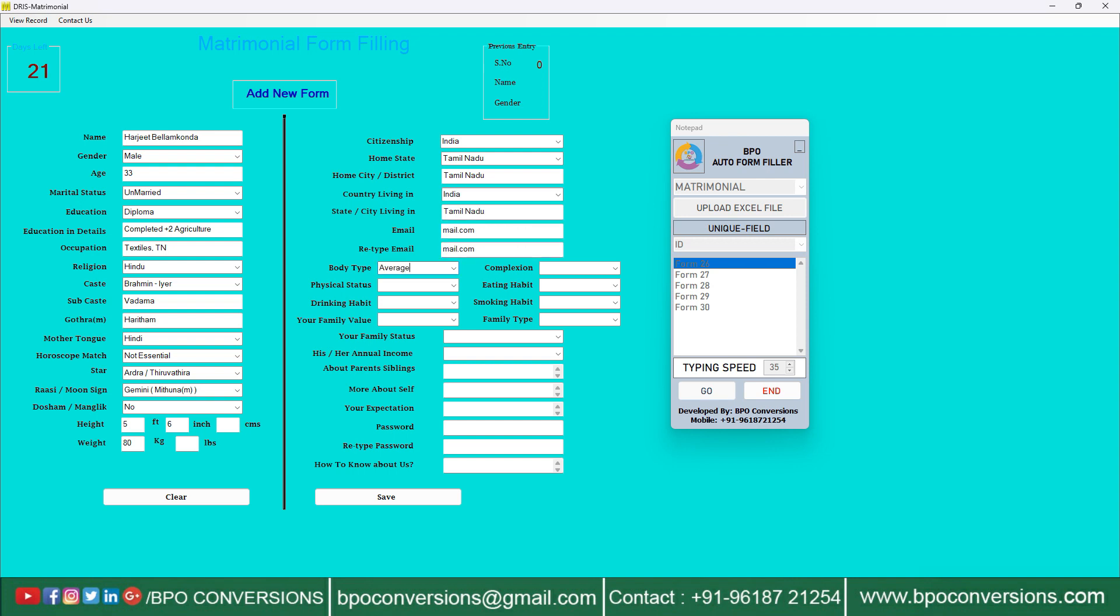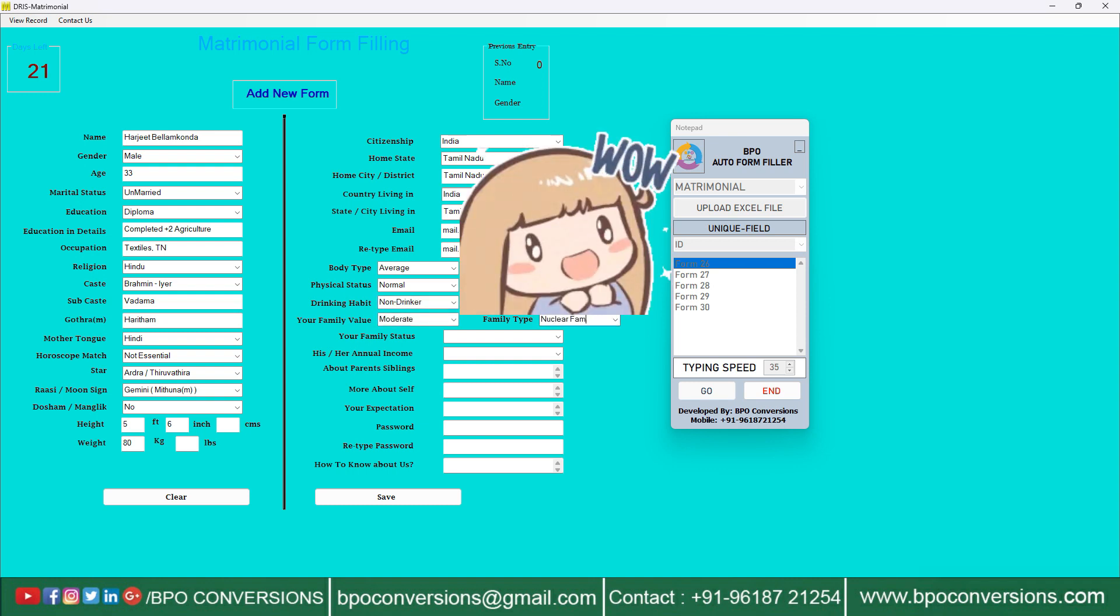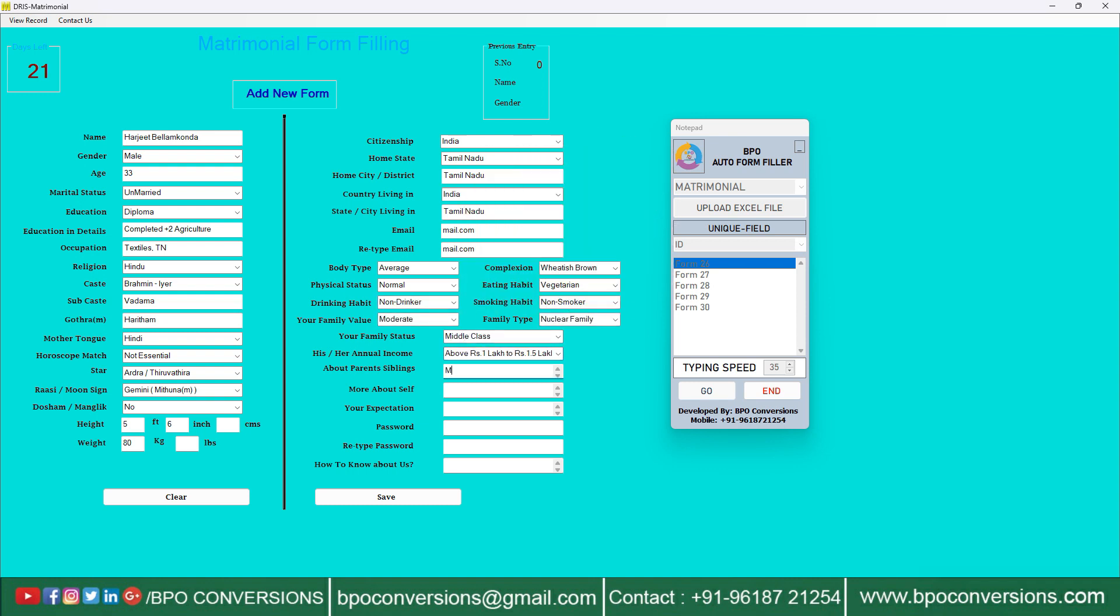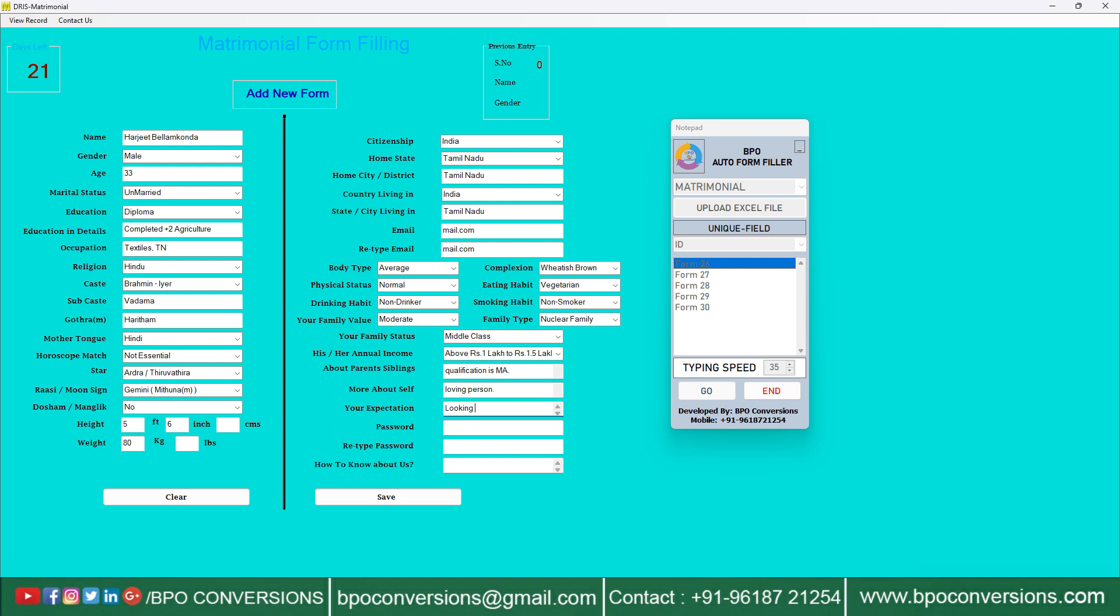As you can see here how efficiently our automatic form filling software is automating your work. After auto fill up of one form, have a look at it to cross check and then save the form.